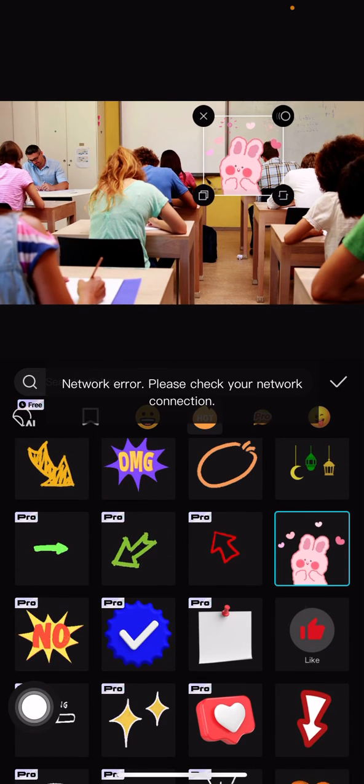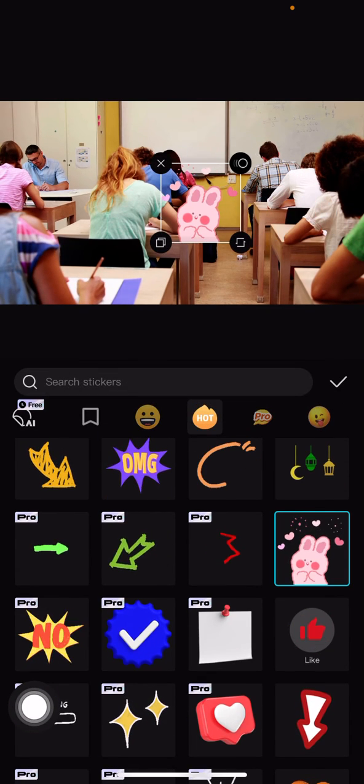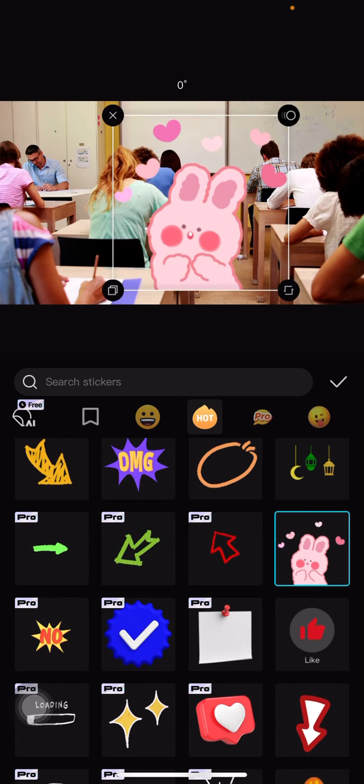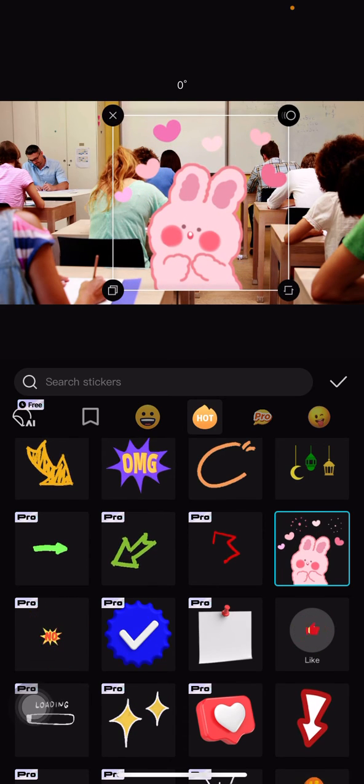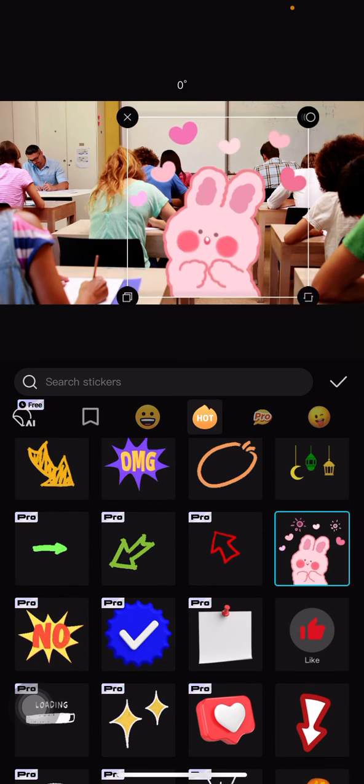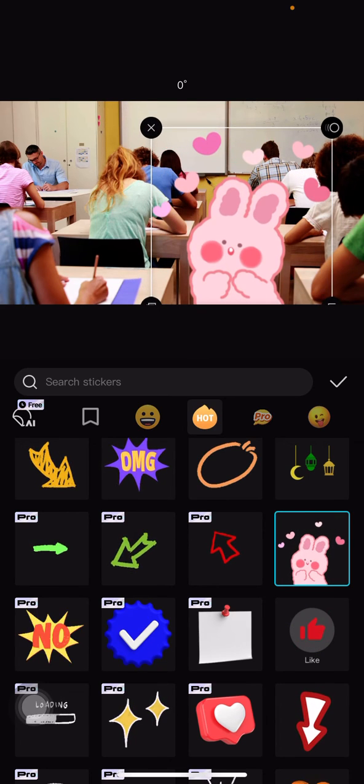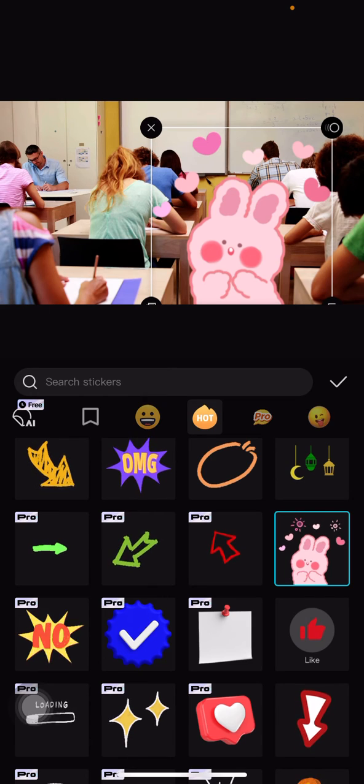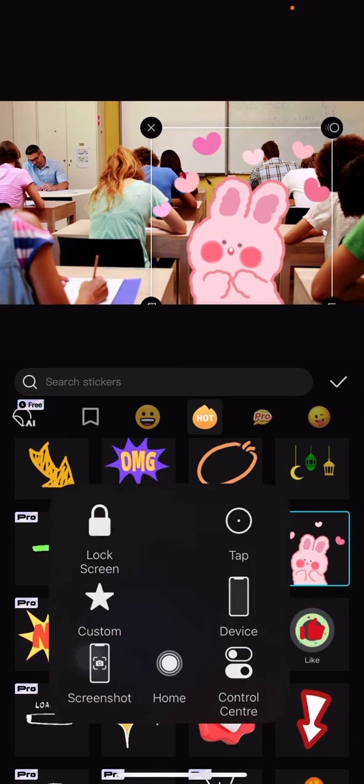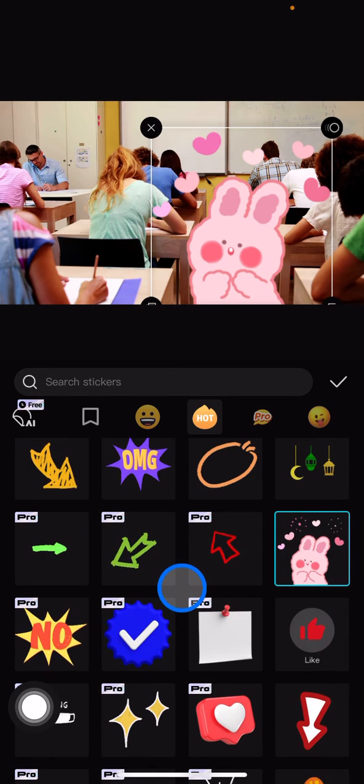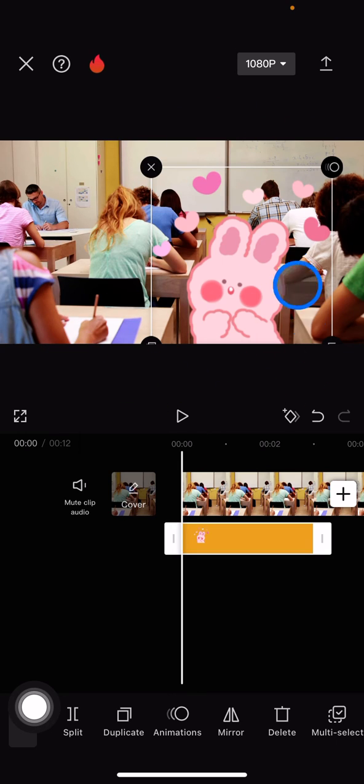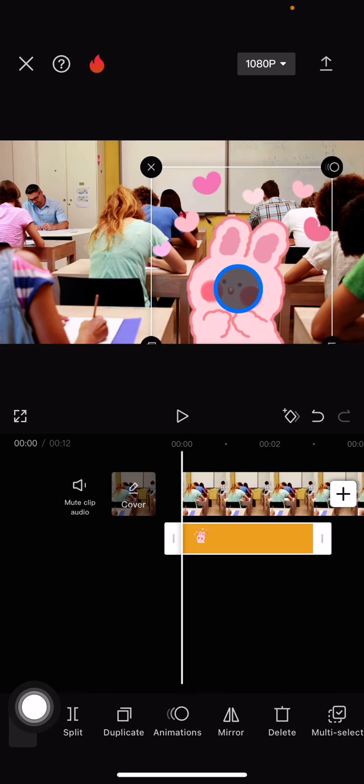I want to drag it to make it bigger. So if you realize, I already did two types of editing just now. The first is adding the sticker,